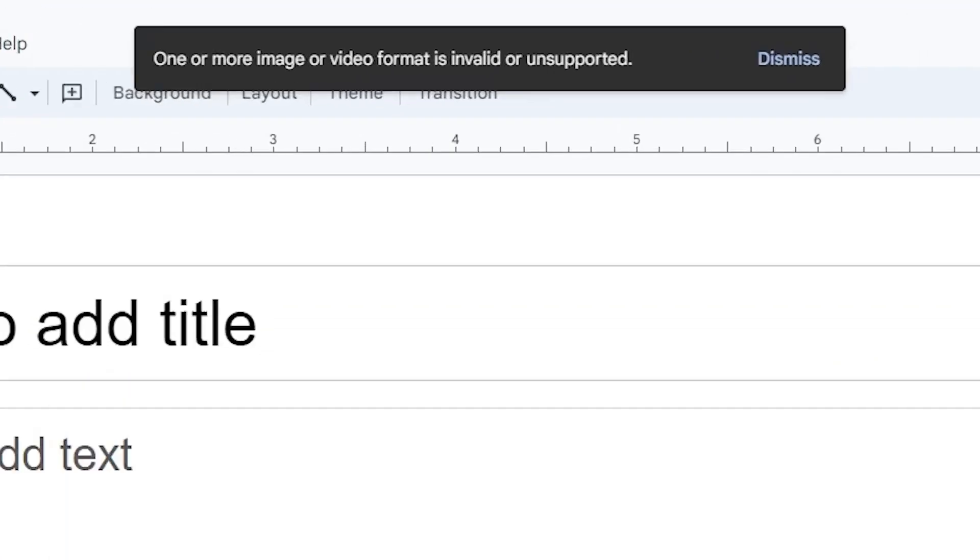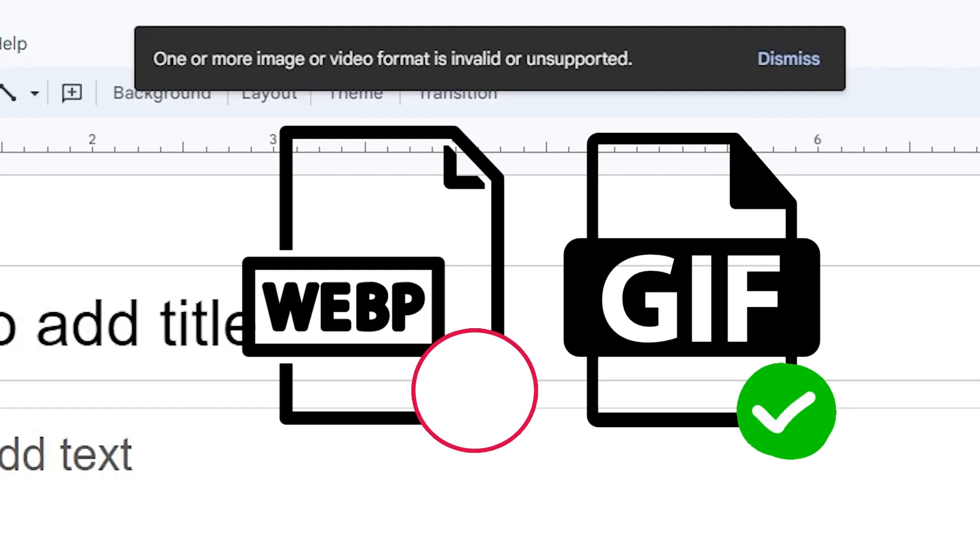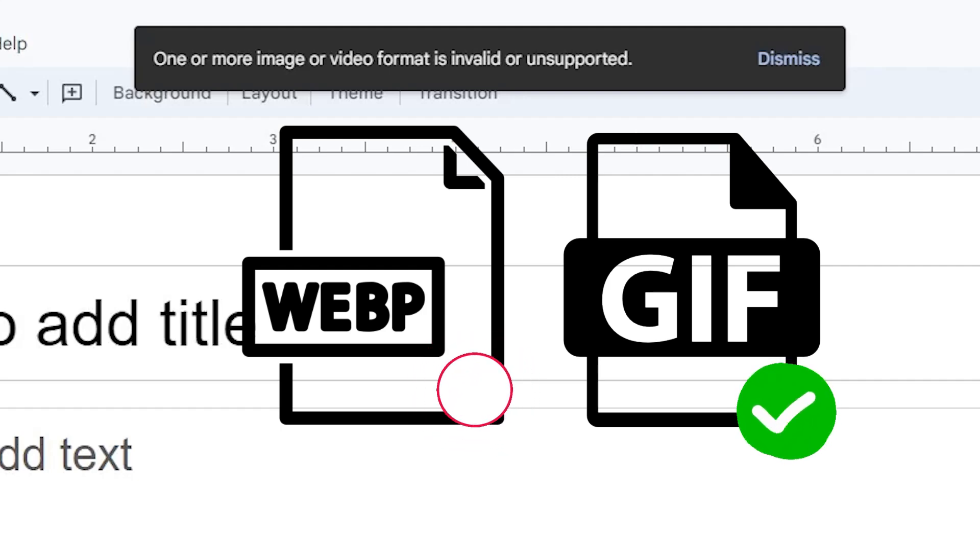If you get a Google Slides GIF error, it means that the file is in WebP format, which is not supported by slides.